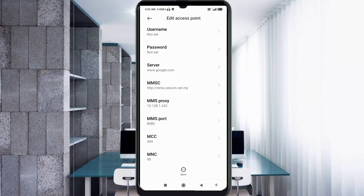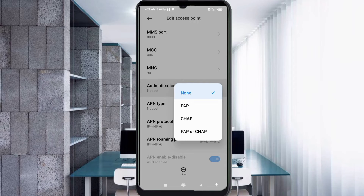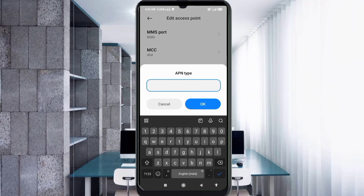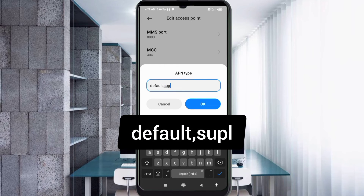Scroll down. MCC: not set. MNC: not set. Authentication type: select CHAP. APN type: enter 'default,supl' with no spaces, then tap OK.